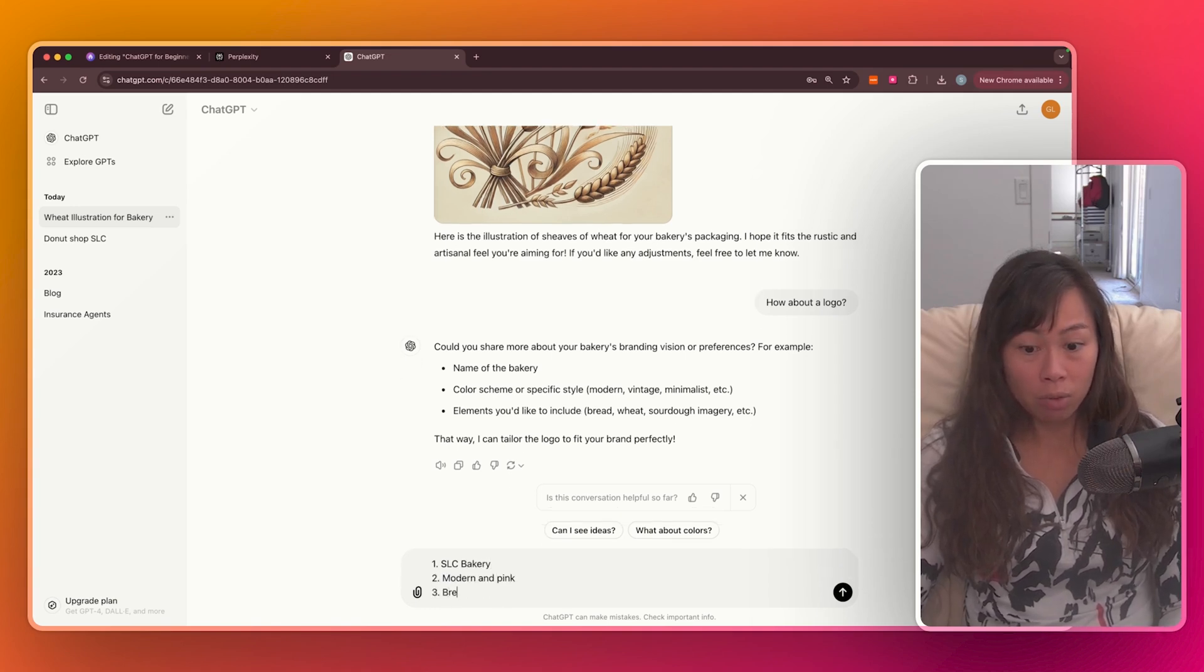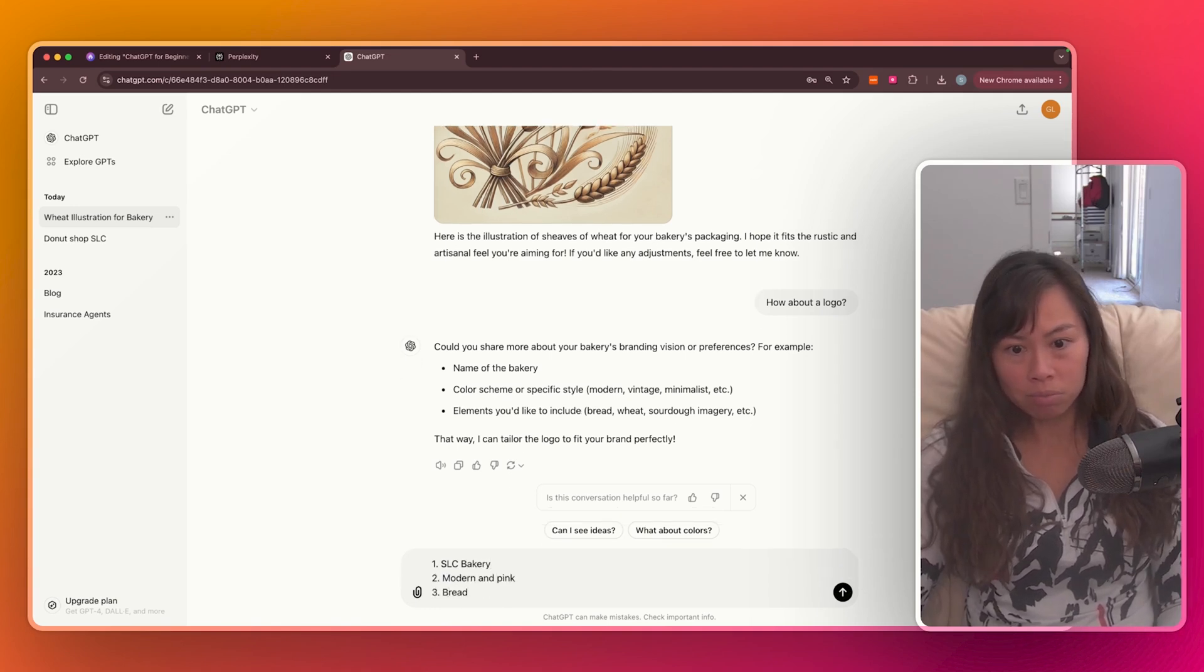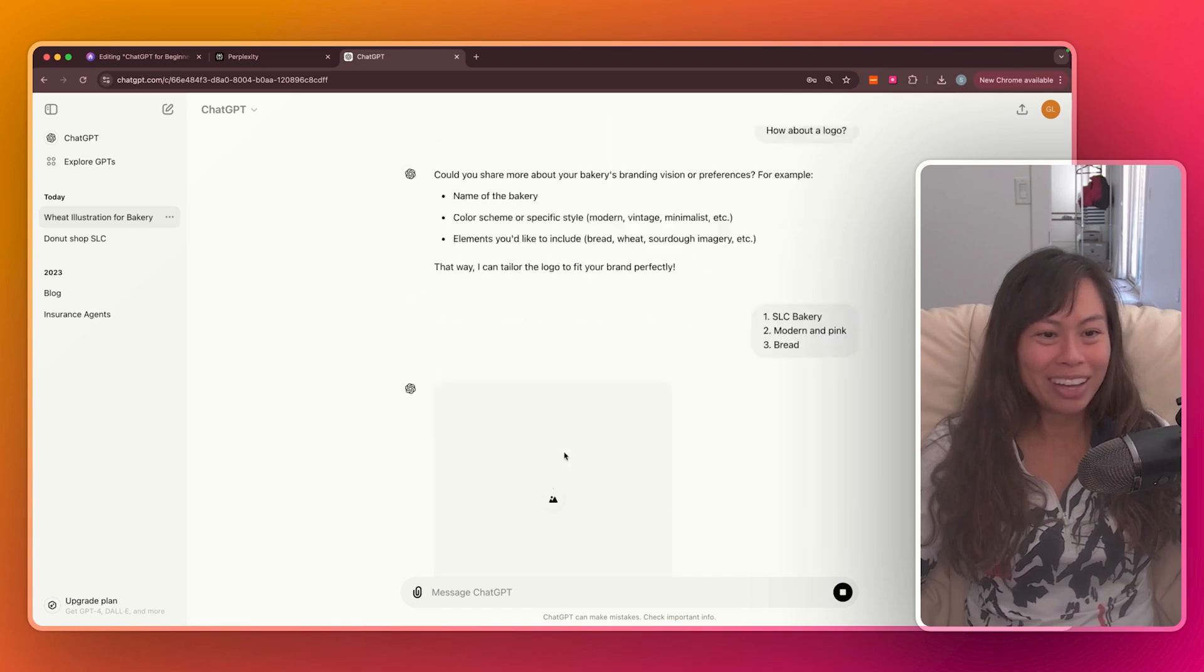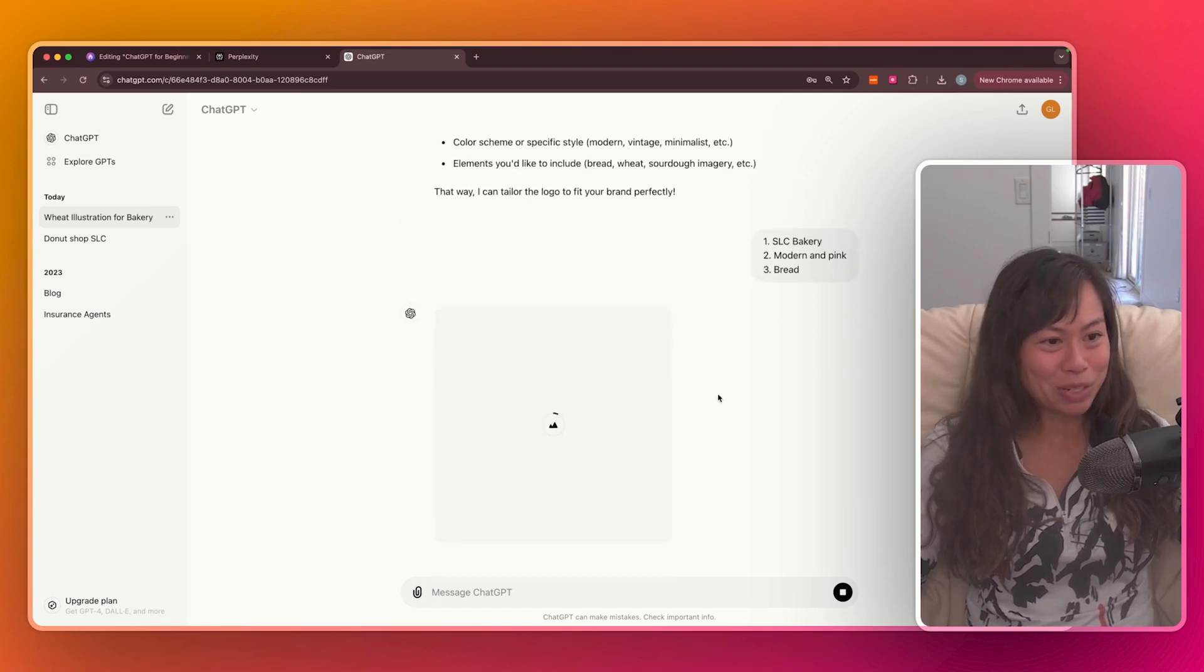Let's just call it Salt Lake City Bakery. And pink. I would like to include bread in the bakery logo. And let's see what it produces.